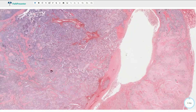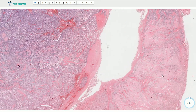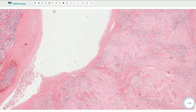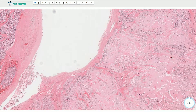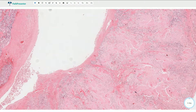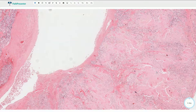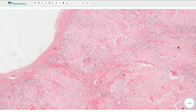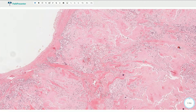Here we have very prominent deposition of amorphous hyalinized pink material, and this is amyloid. It would show positivity for Congo red and apple green birefringence in polarized light. Amyloid deposition is probably the most useful clue in diagnosing medullary carcinoma; however, it is not present in all cases.